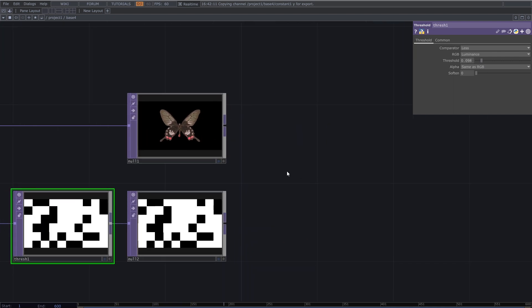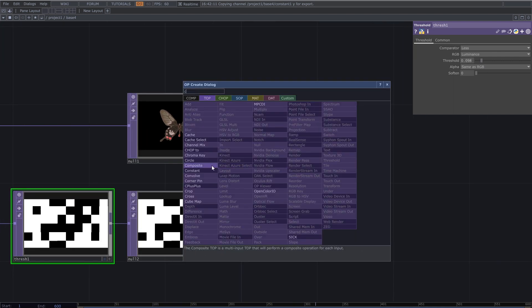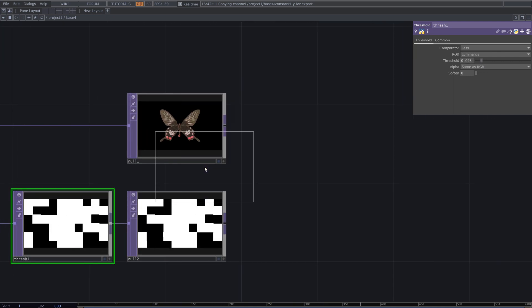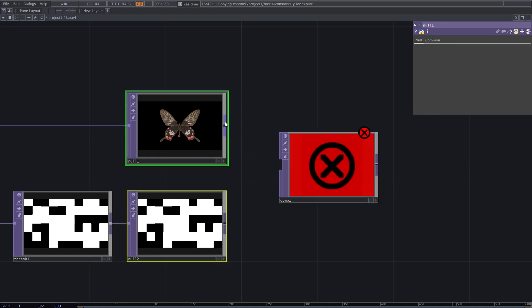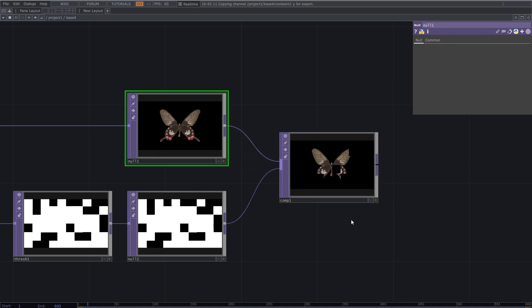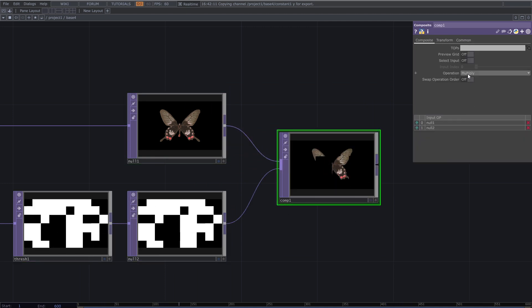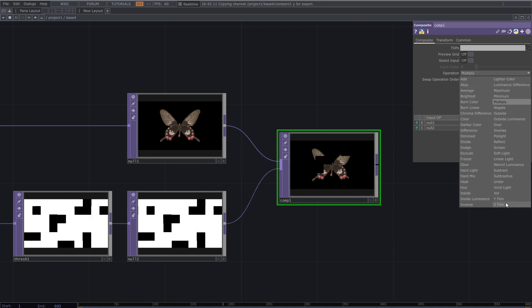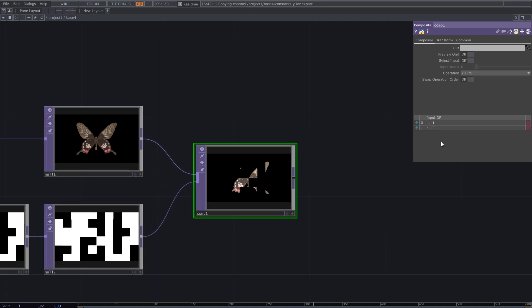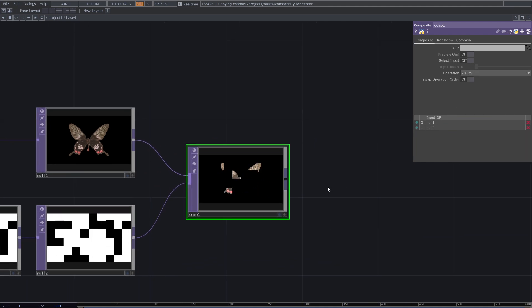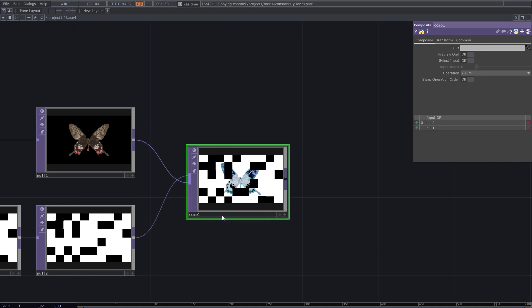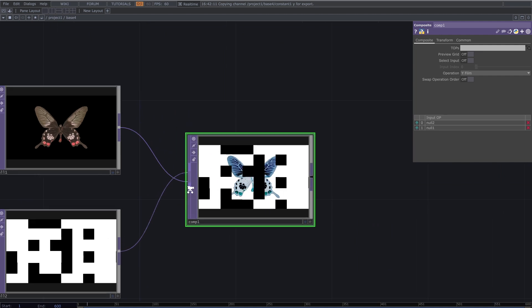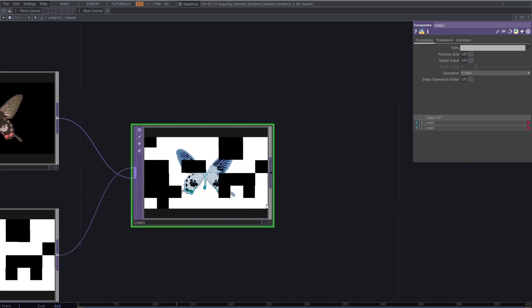Add composite and connect these two to it. Then change composite operation to Y film. Swap inputs if needed. Until now you must have something like this.